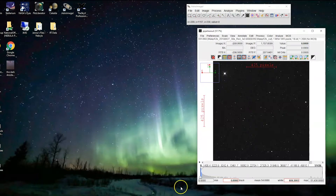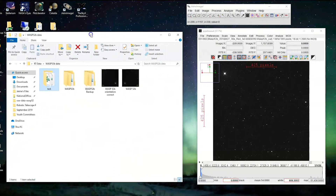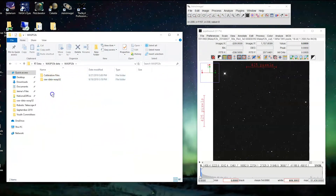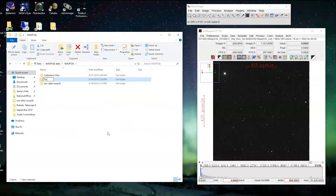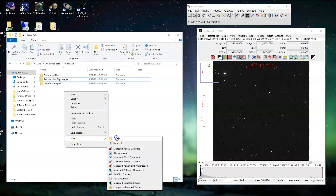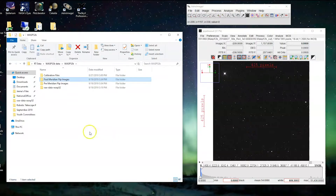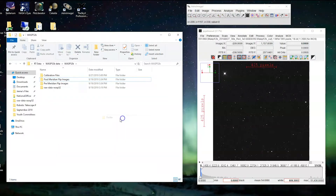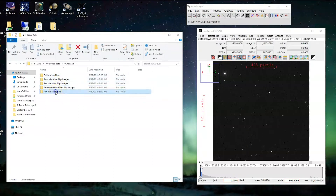Now we want to organize our folders because this is one of the more complicated steps. Find your folder where this data is saved. Here are our two main folders. We're going to create a new folder called 'pre meridian flip images', another folder called 'post meridian flip images', and a third folder called 'processed meridian flip images'. So we have our three folders set up.